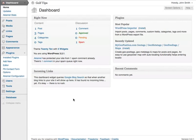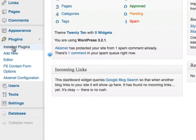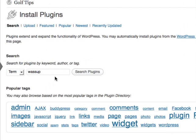To do so, log in to WordPress and then go to Add New under Plugins. In the search box, search for WassUp and then click Search Plugins.